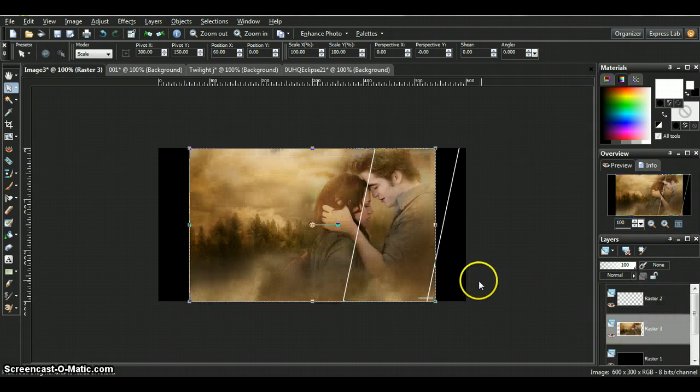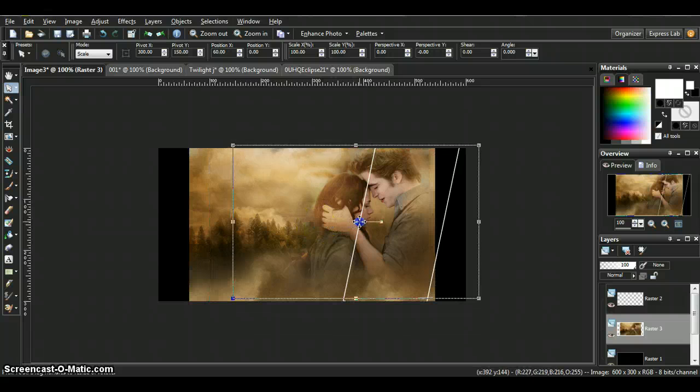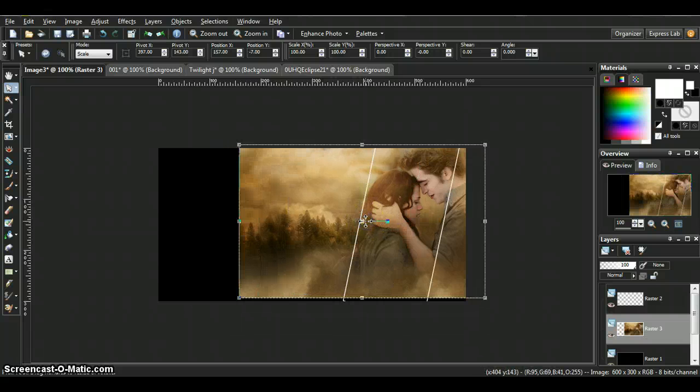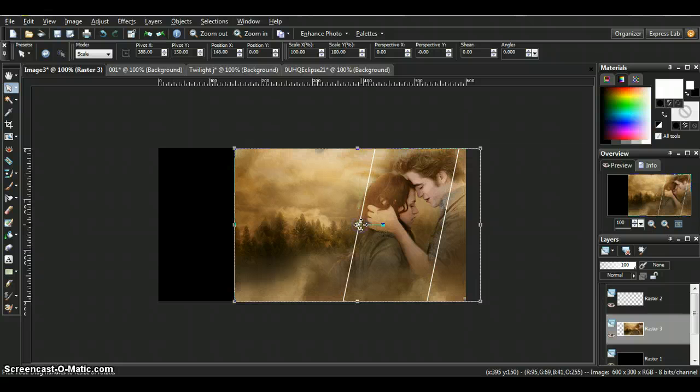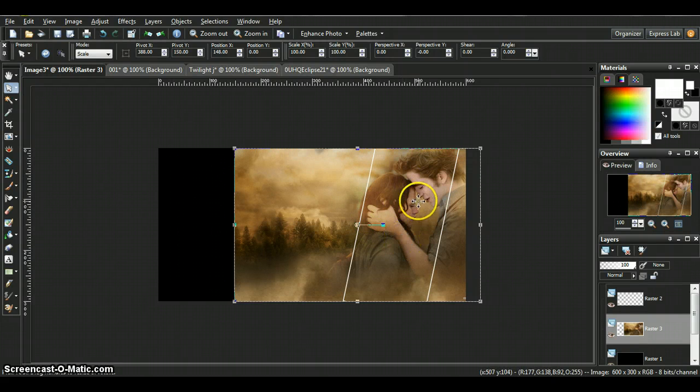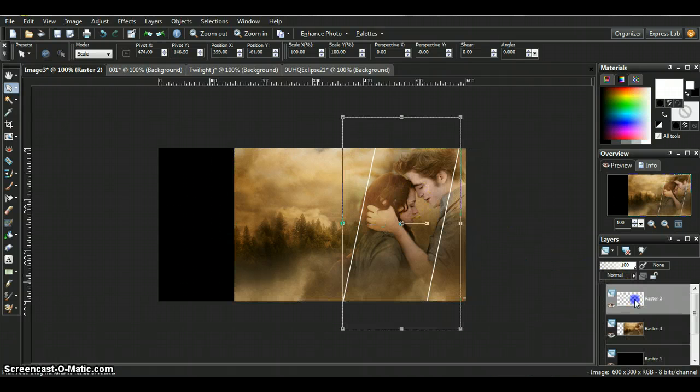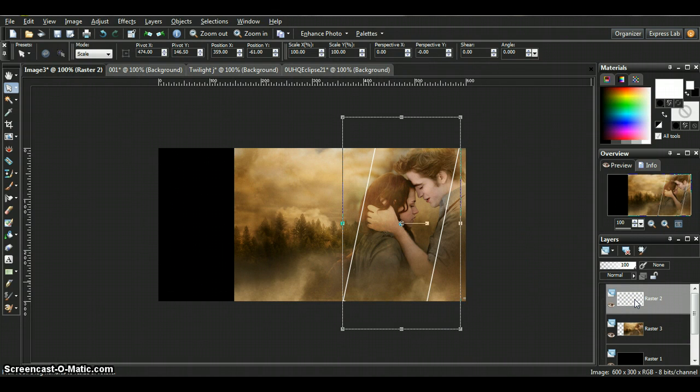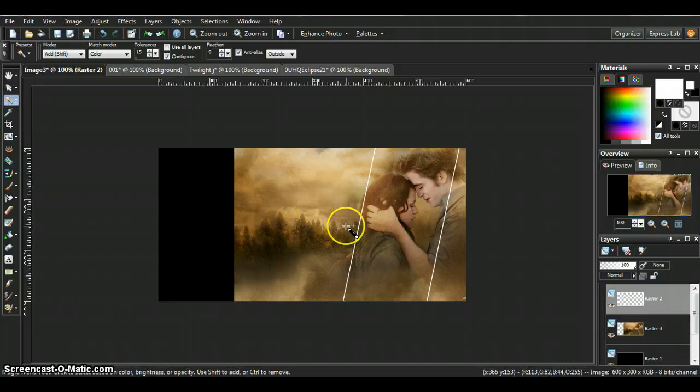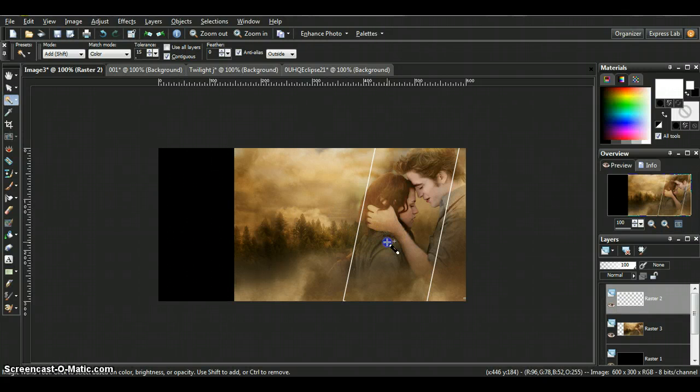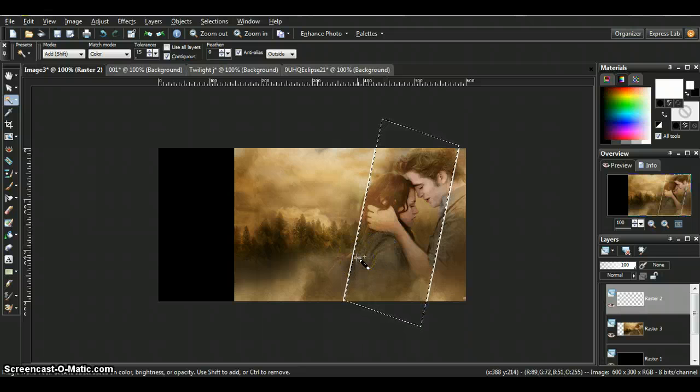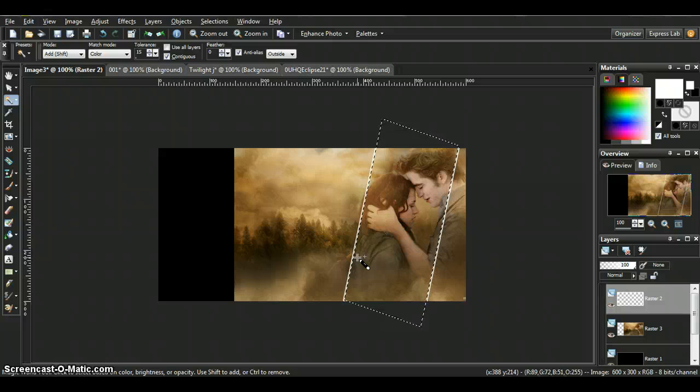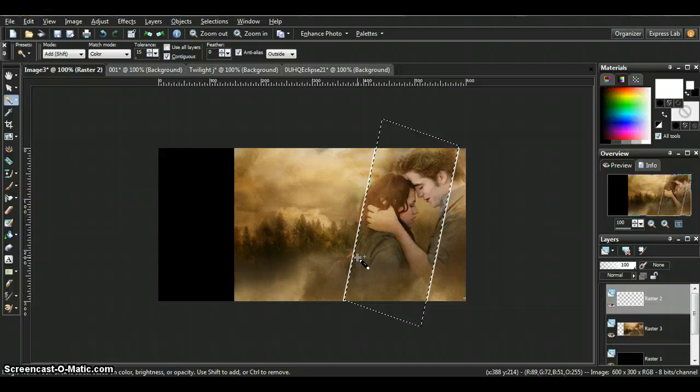You want your picture underneath the rectangle. Position the picture how you want it, so what's inside the rectangle is what's going to stay. Go to the raster layer that has the rectangle, click on your magic wand, select inside your rectangle. As you notice, the marching ants are on the inside of the white lines.